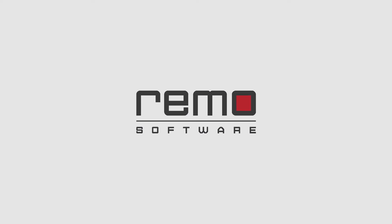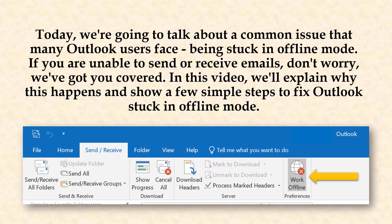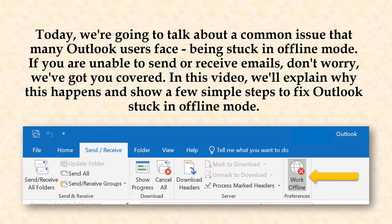Welcome back to WeMo Software. Today, we are going to talk about a common issue that many Outlook users face, being stuck in offline mode.